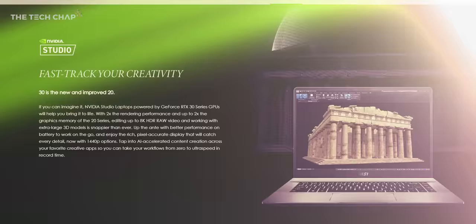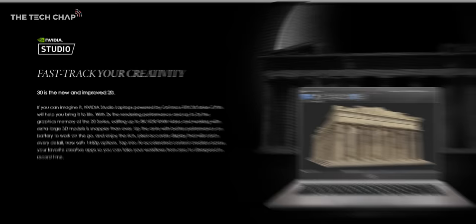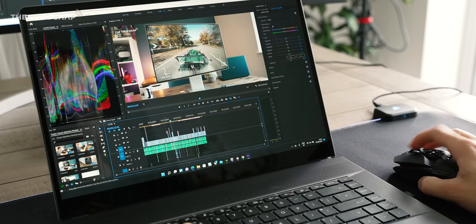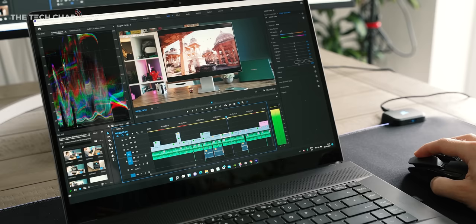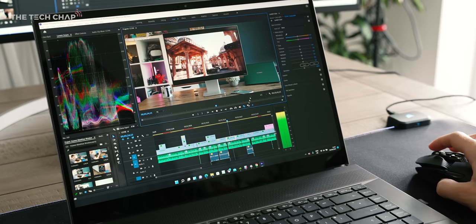So the Z16 is an Nvidia Studio certified laptop, which means MSI have worked with Nvidia to pick the best components and test it with the broadest range of creative apps. So whether you spend your life in the Adobe suite like me, or you're developing in the Unreal Engine, or rendering in 3ds Max, it's all been tested and Nvidia have certified the Z16.